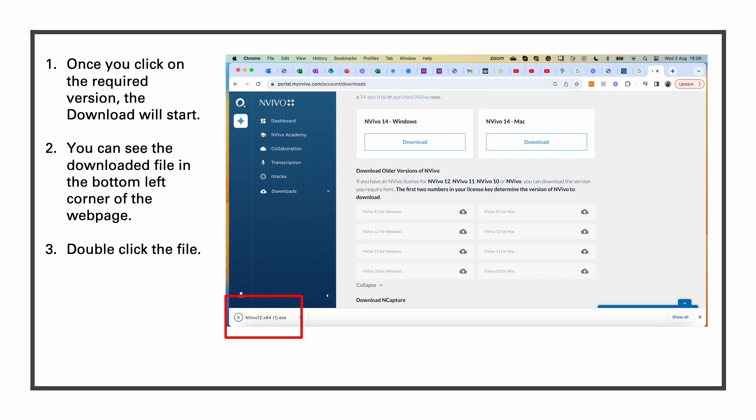Once you click on the required version of NVivo, the download will start. You can see the downloaded file in the bottom left corner of the web page. Double click the file.